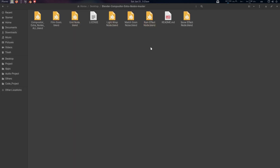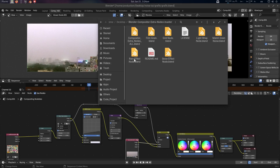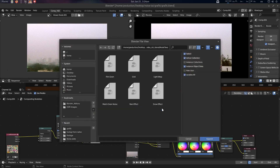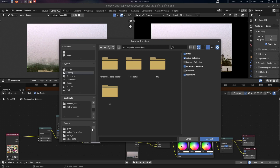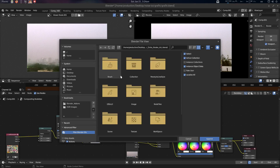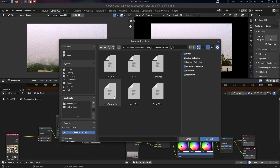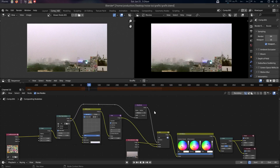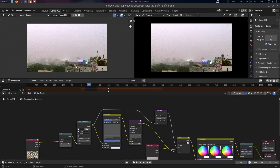You will find all the nodes here. We can use these extra nodes, or we can use the Match Grain node here. Let's go to Append — press F4, Append — and go to the desktop, then go to Compositor, All Nodes. In the node tree you will find Match Grain Noise, so let's append it.